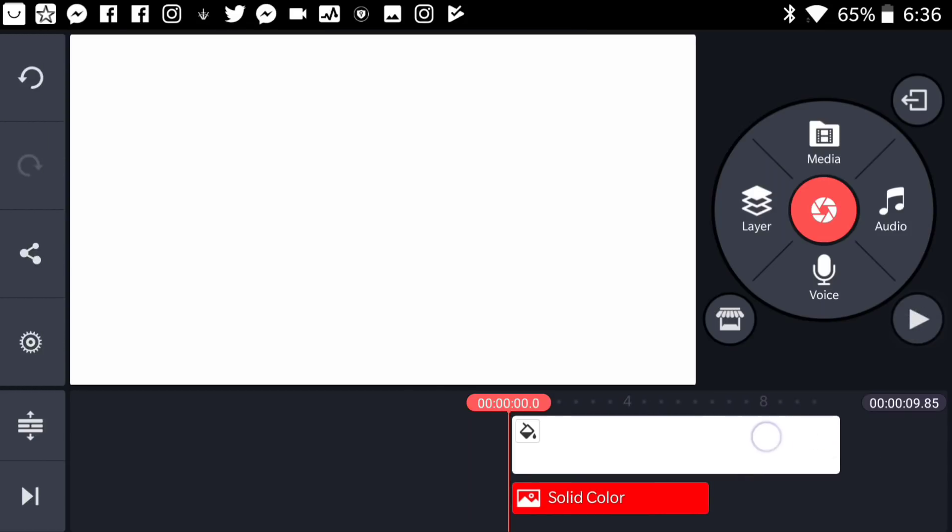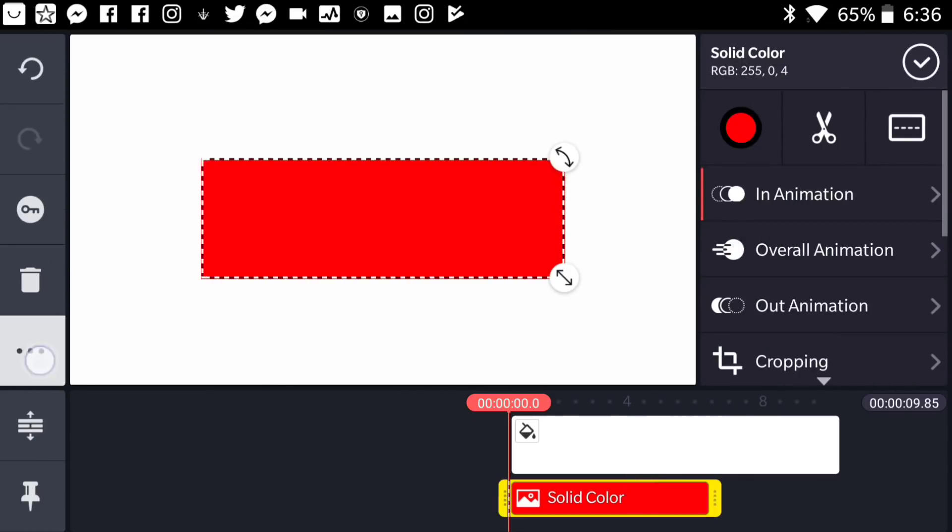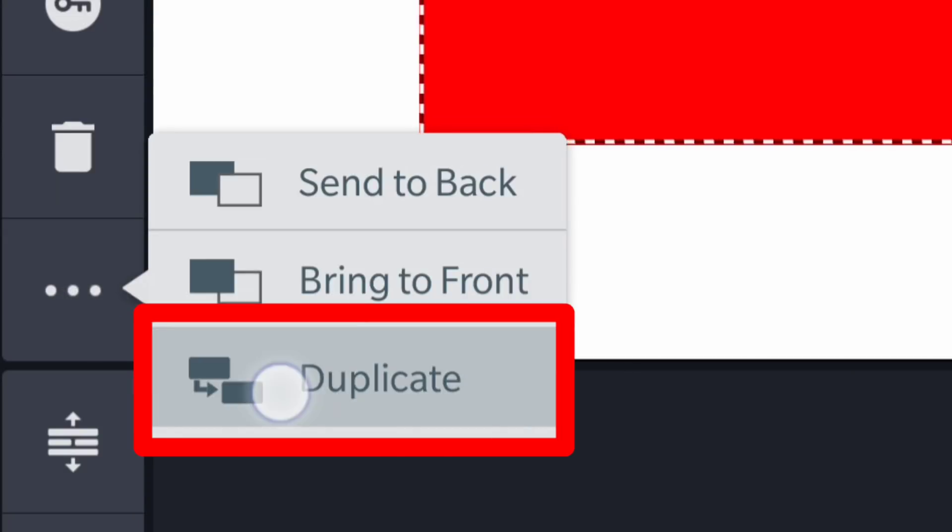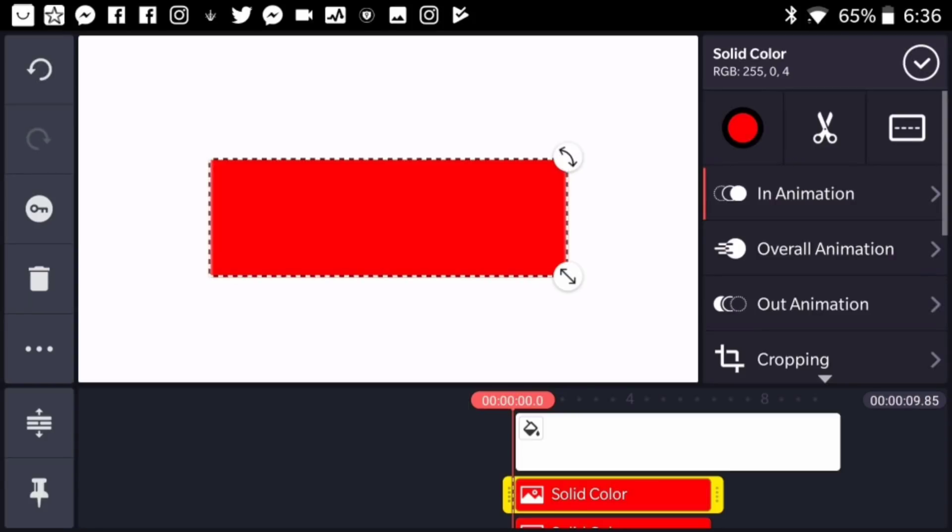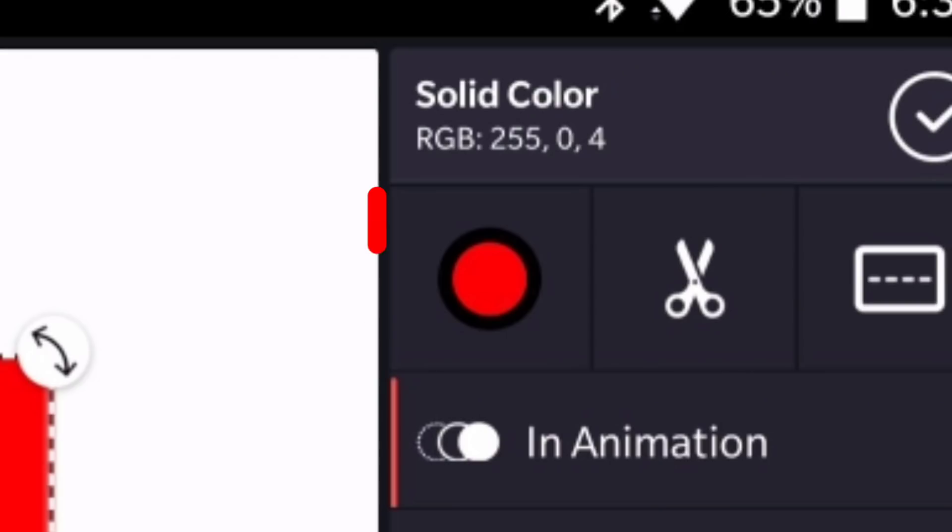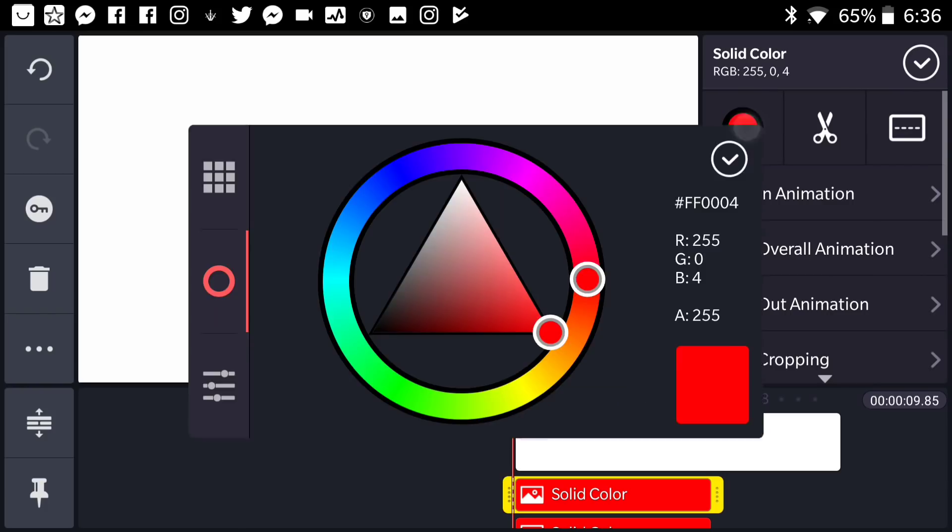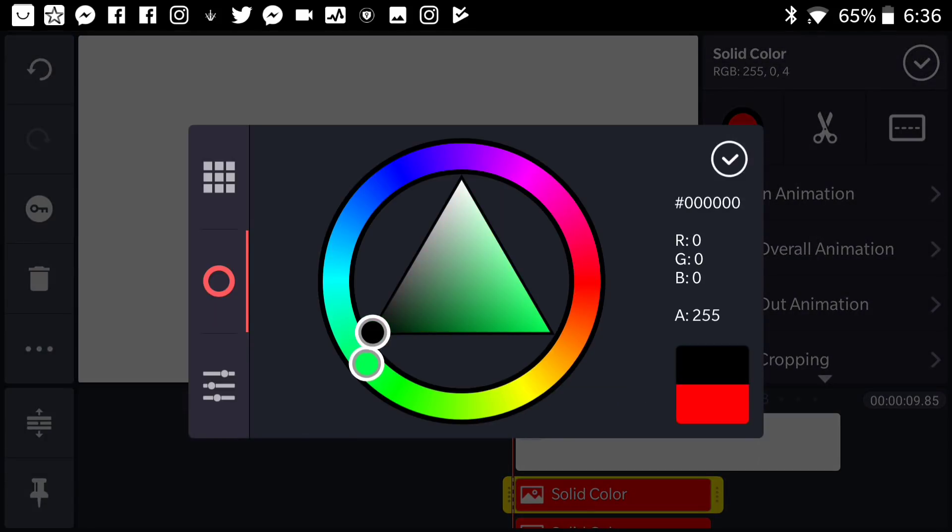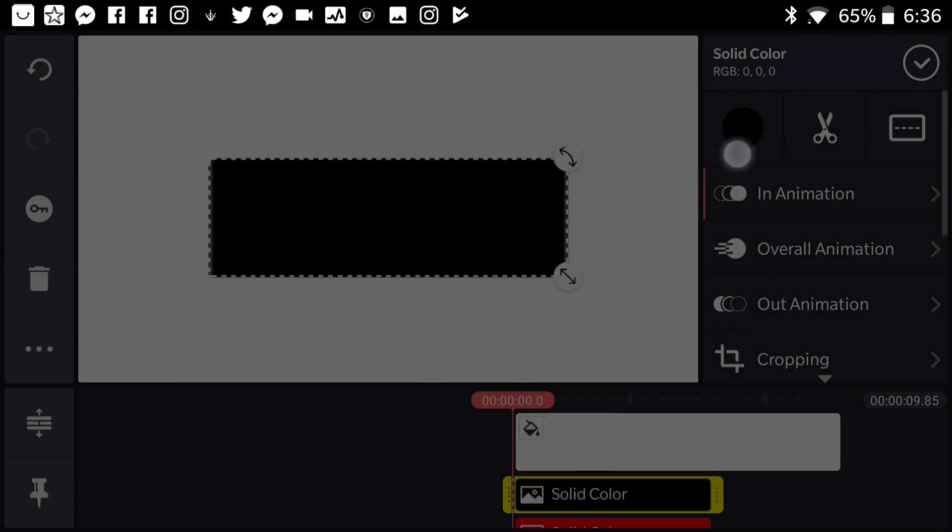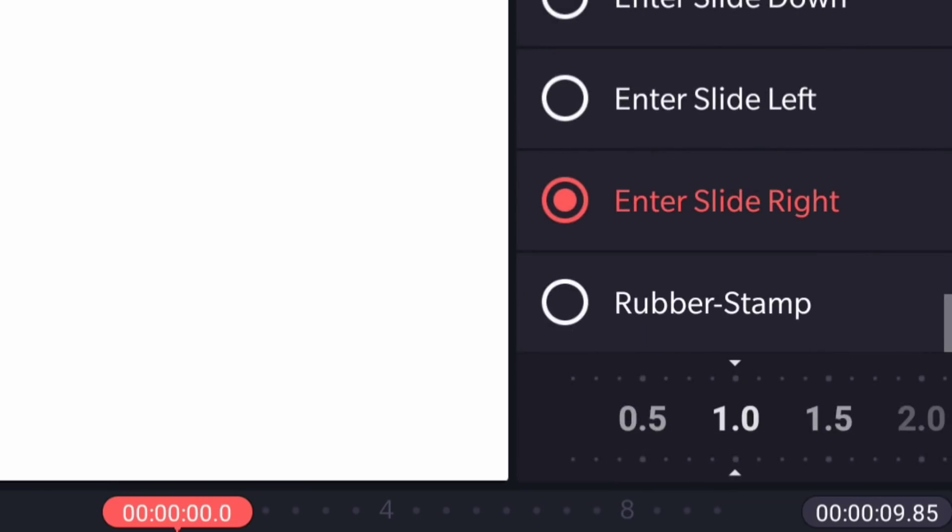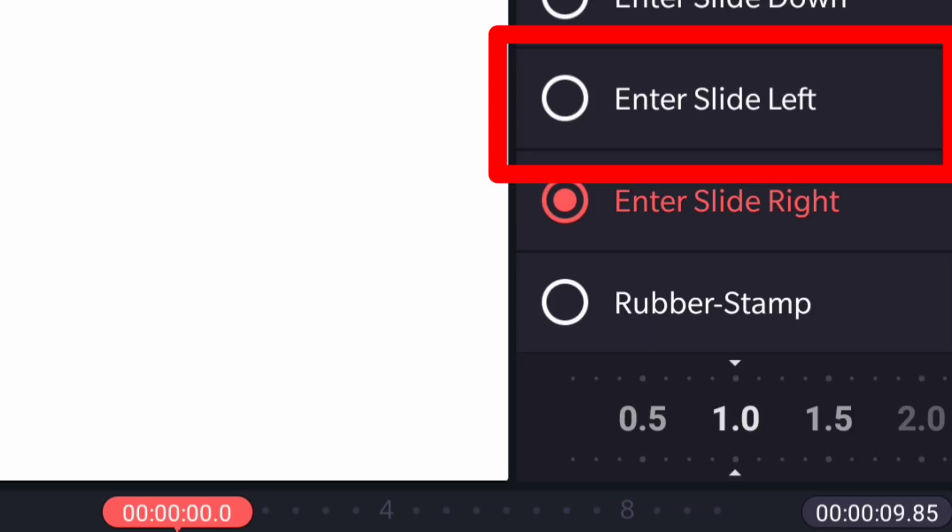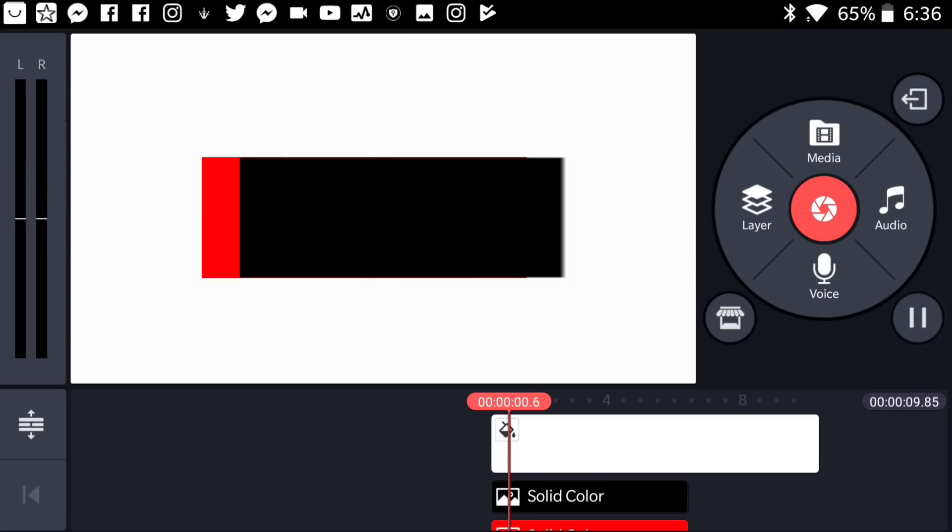But anyways let's go ahead now and press on this rectangle and press on those three dots and hit on duplicate, which is going to give us two rectangles now. Let's go ahead and change its color by pressing on this button. So when you press on the button it's going to give you this window which is going to allow you to use any color. I'm going to go with black. So let's go ahead now and reverse the animation by going to in animation and let's change it from enter slide right to enter slide left.